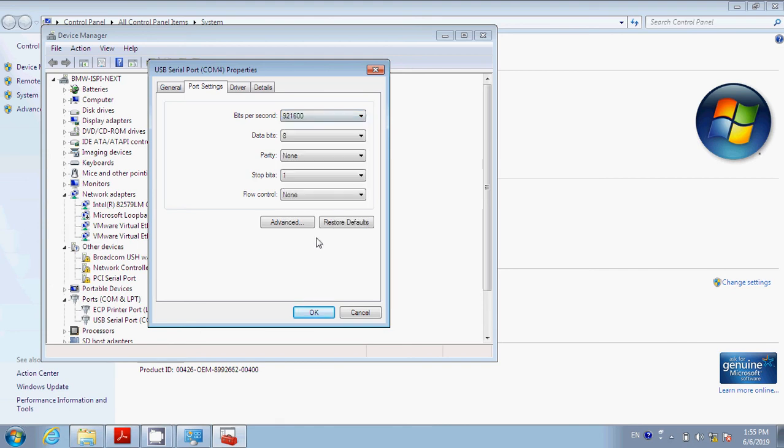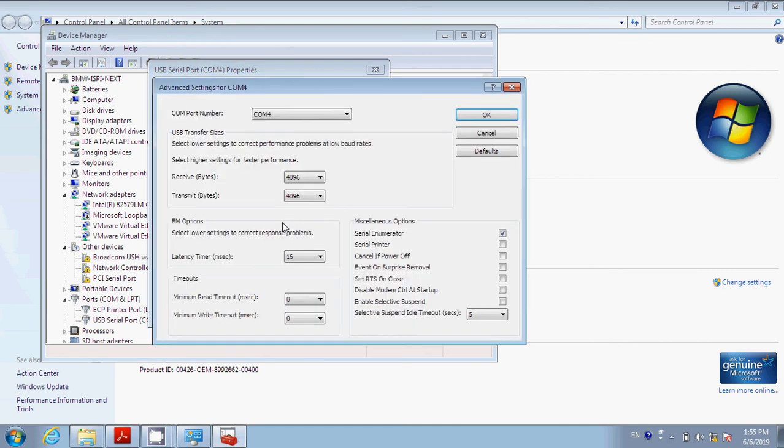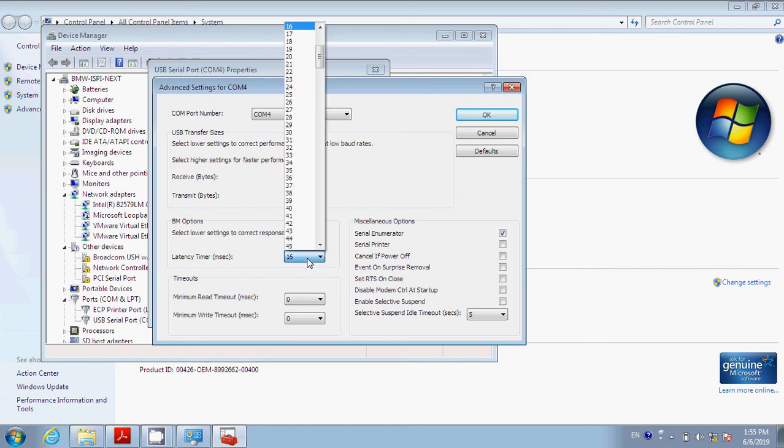After that, we hit Advanced. We want to make sure that Latency Timer is set to 1. We set it to 1.